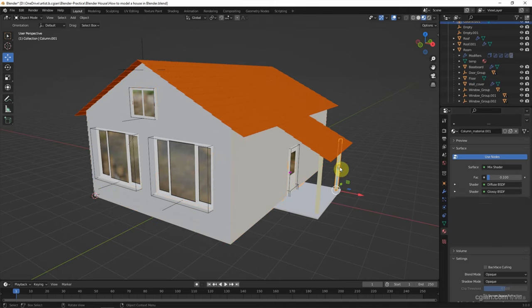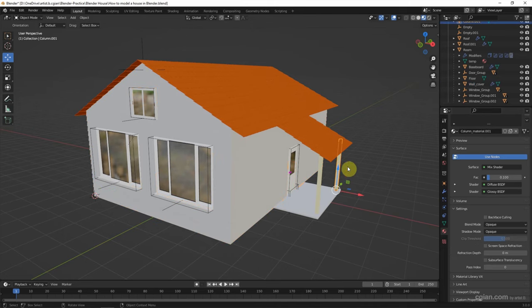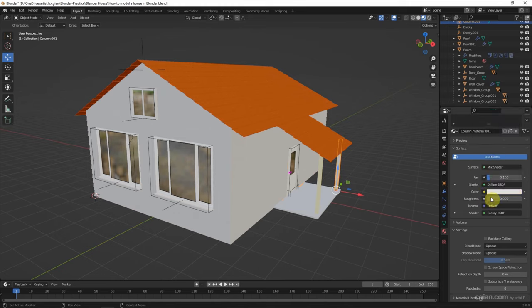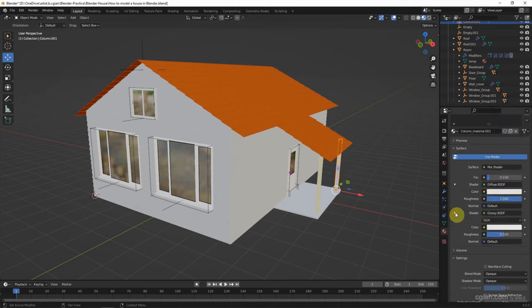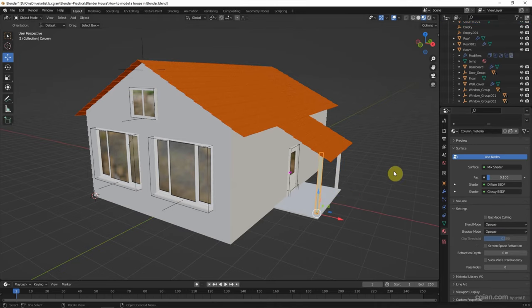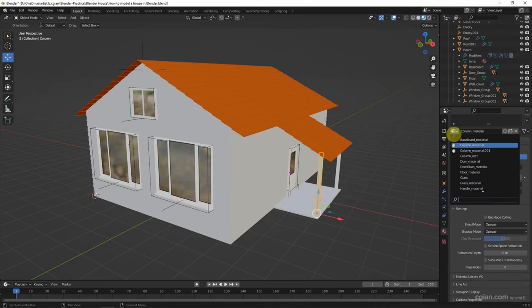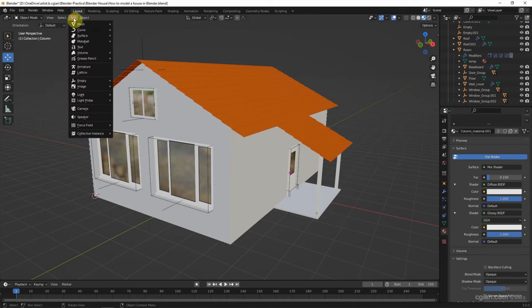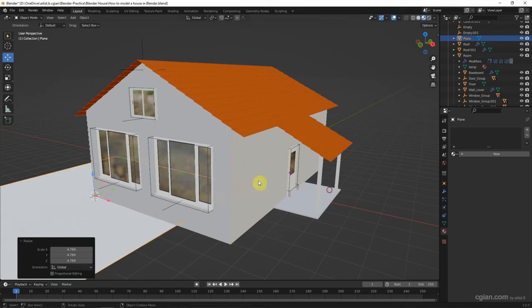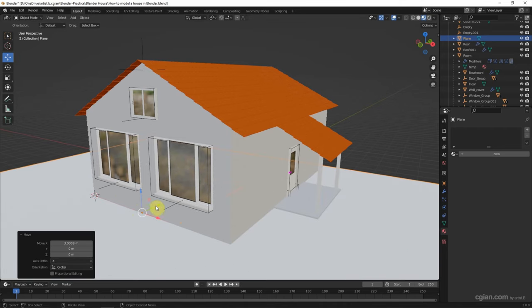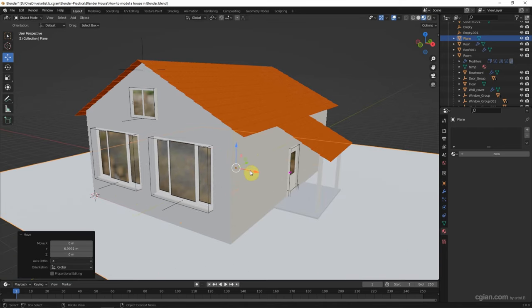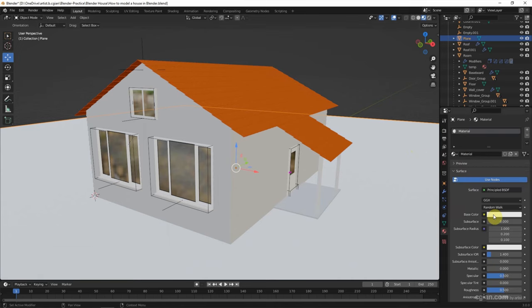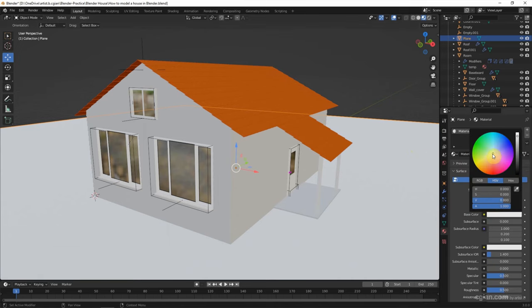Also, I'd like to change the column to white color and increase its roughness. Do the same thing for this. And then we can add a plane underneath for the ground. And quickly, I change it to green color materials.